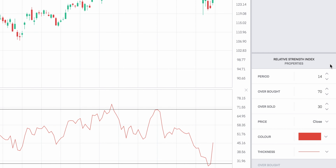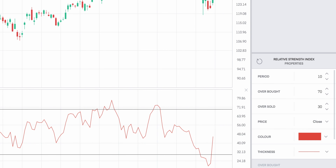Some points to call out: we have the period, which is the number of days used in the calculation. By default it's 14, but it's quite common to change that — a common alternative is 10, so the last 10 days as our period. We can also change the overbought level (default 70) and the oversold level (default 30). I'll leave those as default, and then we can also adjust the colour and line thickness.